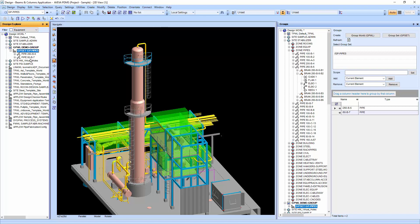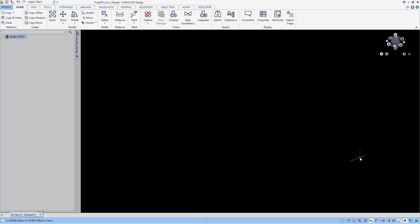For those who are familiar with PDMS, you might be wondering where this group functionality is in E3D. So let's start the E3D group lesson now.